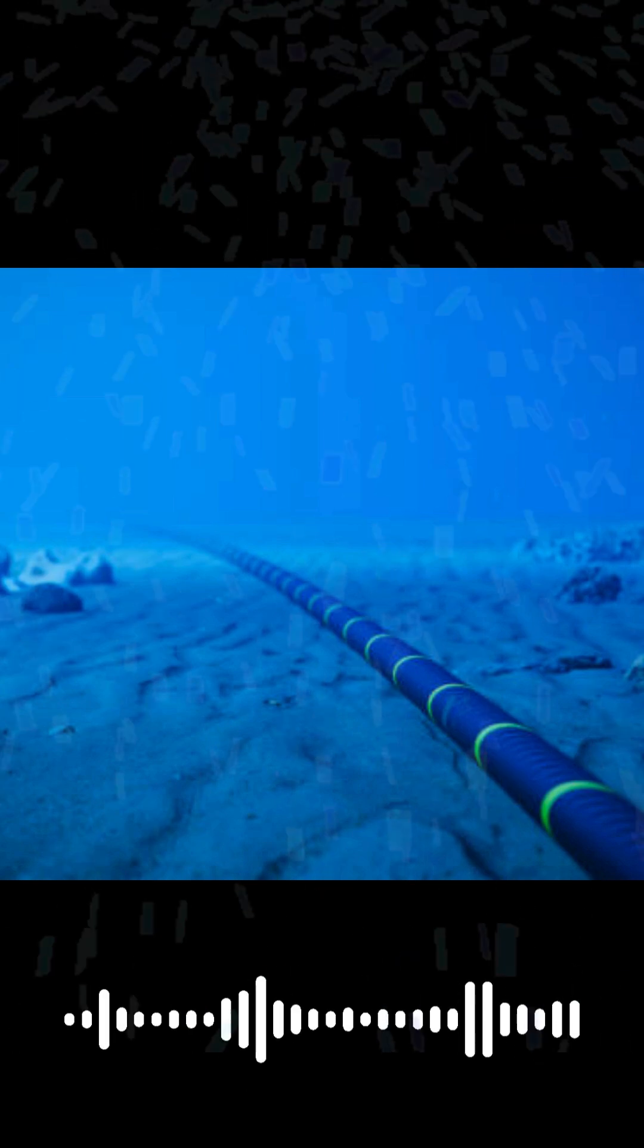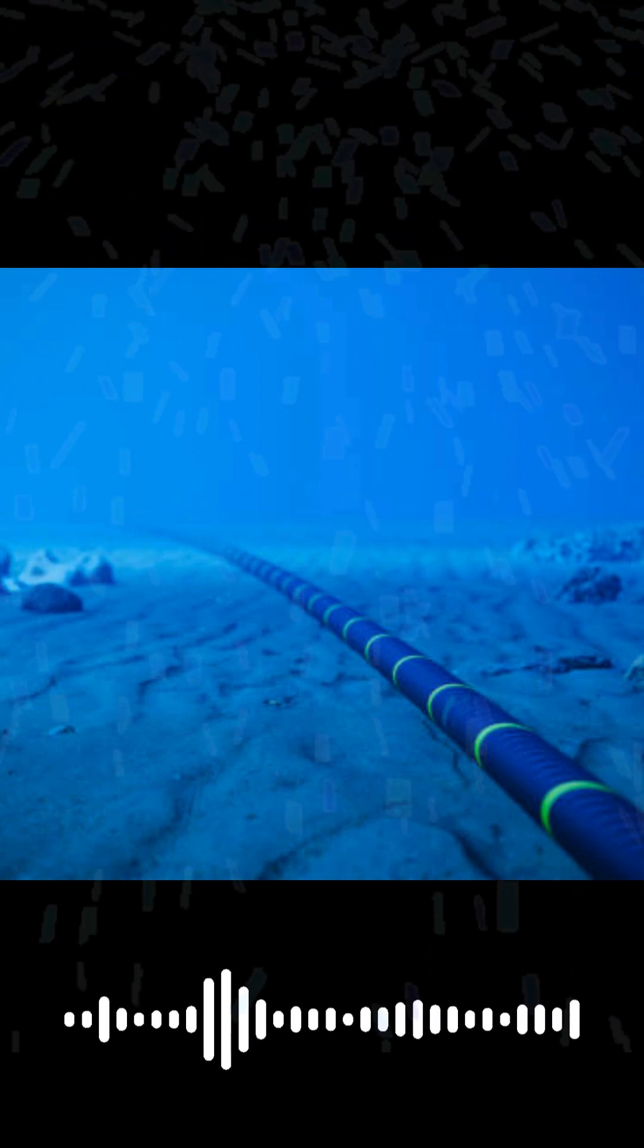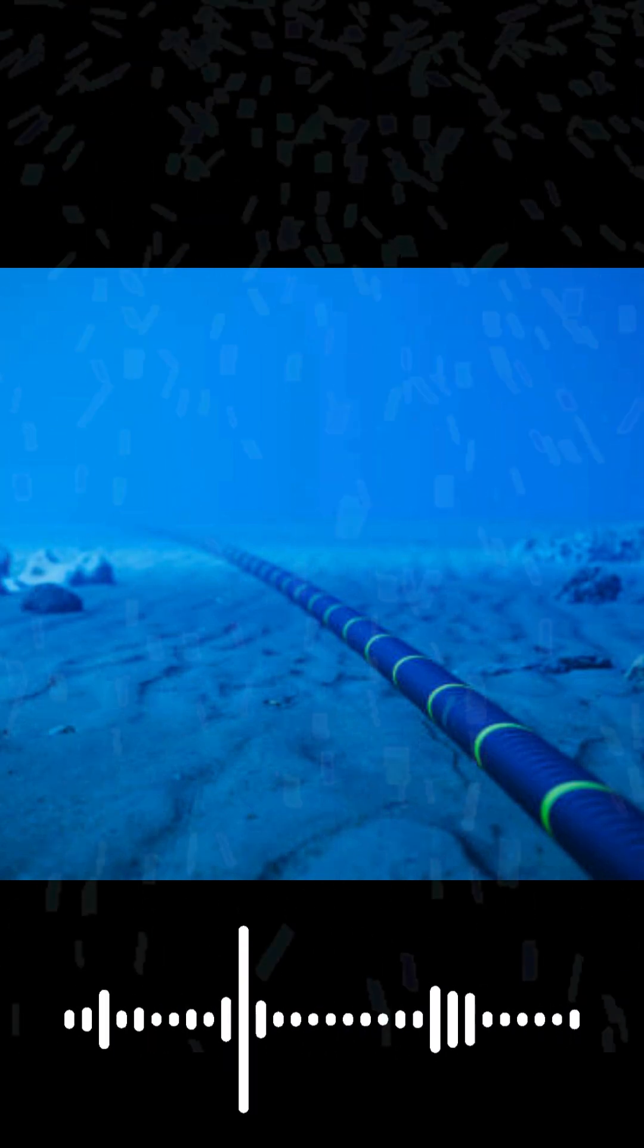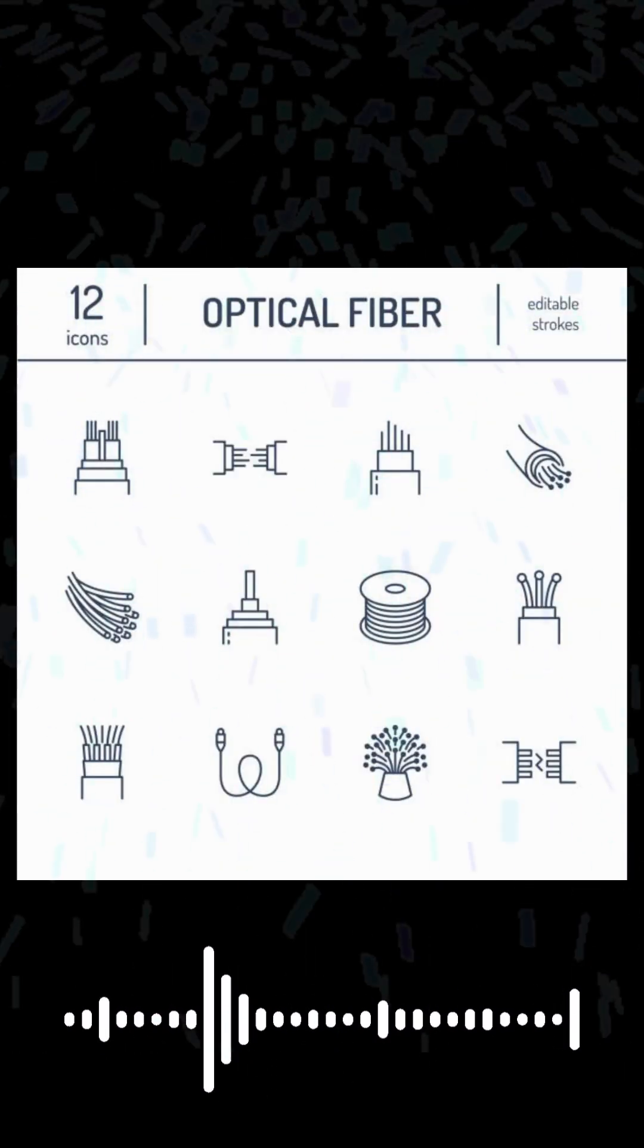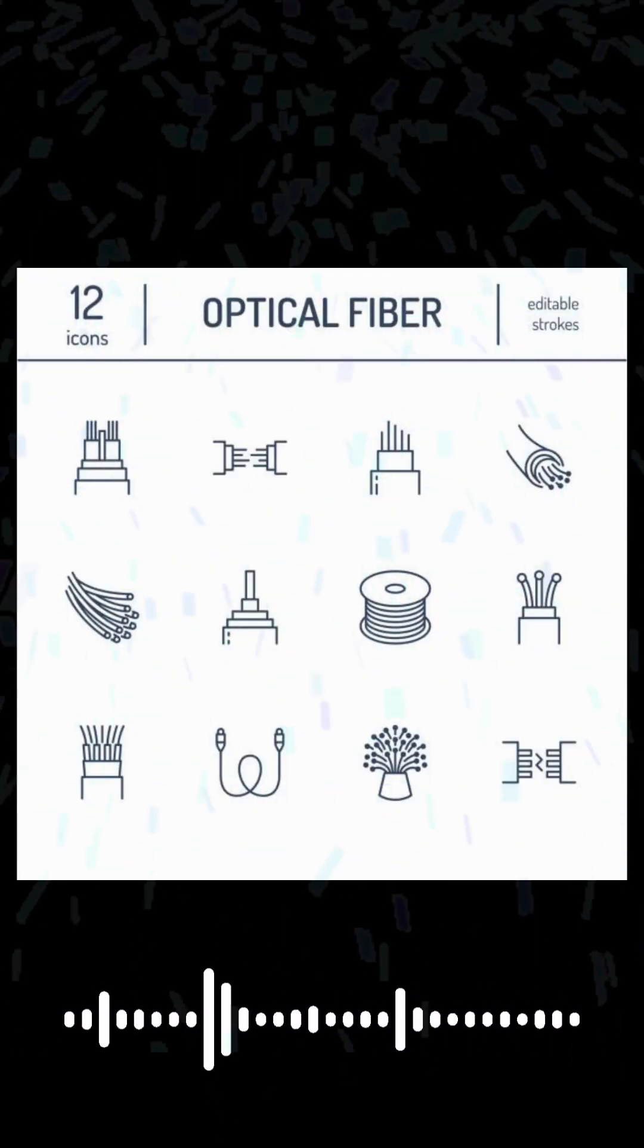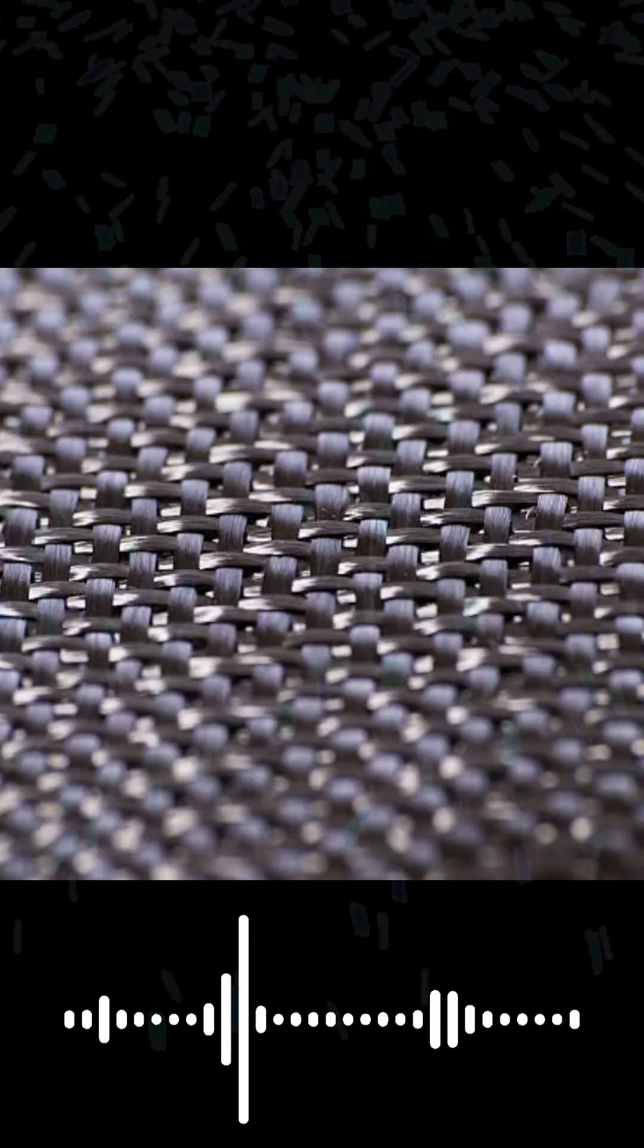Inside these cables, which in the deep sea can be as thin as a garden hose, are tiny strands of pure glass, each as thin as a human hair. These are fiber optic cables.